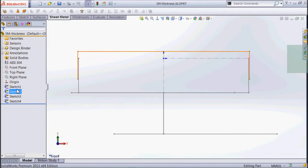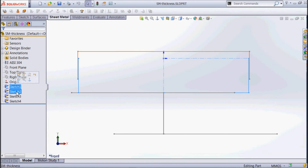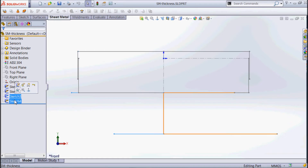I've got a part here, it's got three sketches — a U-shaped section, a section over the top that looks the same, and then a couple more just to give you an illustration.